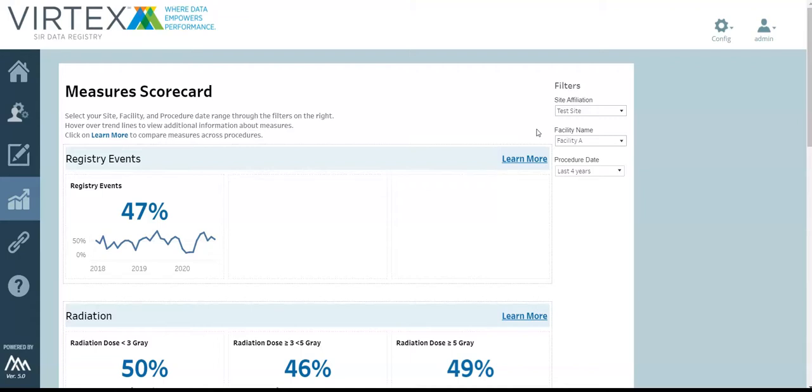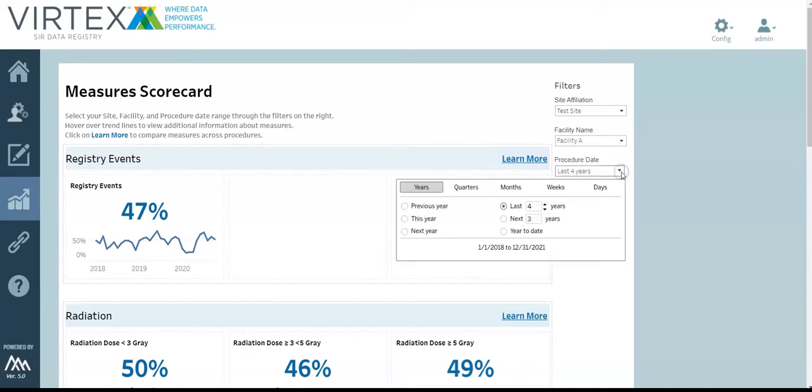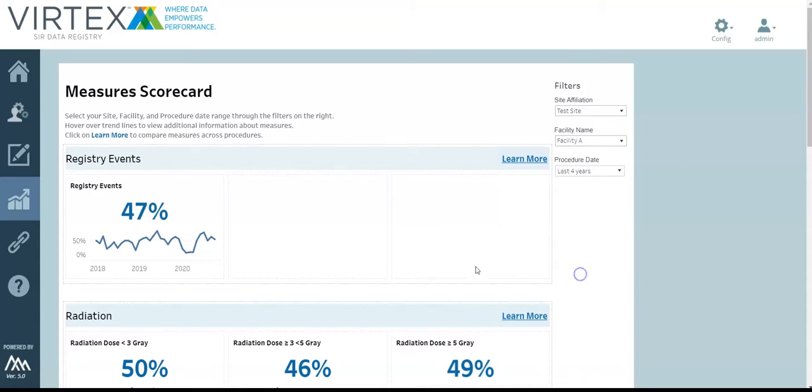Let's begin with the measure scorecard. Within the report, you can filter based on your site, facility, or procedure date. The measures are grouped by section, including registry events, radiation, contrast, anesthesia, and MIPS.